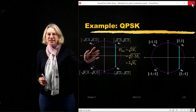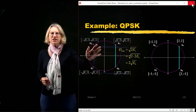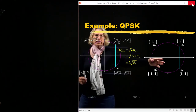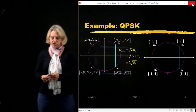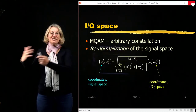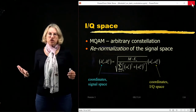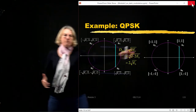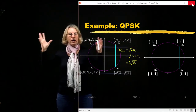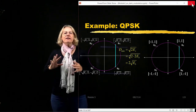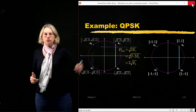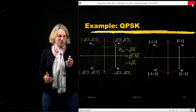In signal space, the normalization is such that the length of a vector is related to the energy per symbol. In IQ space, the length of the vector has nothing to do with energy — there's no dimension of energy. So if we want to go from IQ space to signal space, all we have to do is renormalize the coordinates. We start with simple coordinates, do our trigonometry to find where the minimum distance is, and then convert dmin from IQ space into signal space.